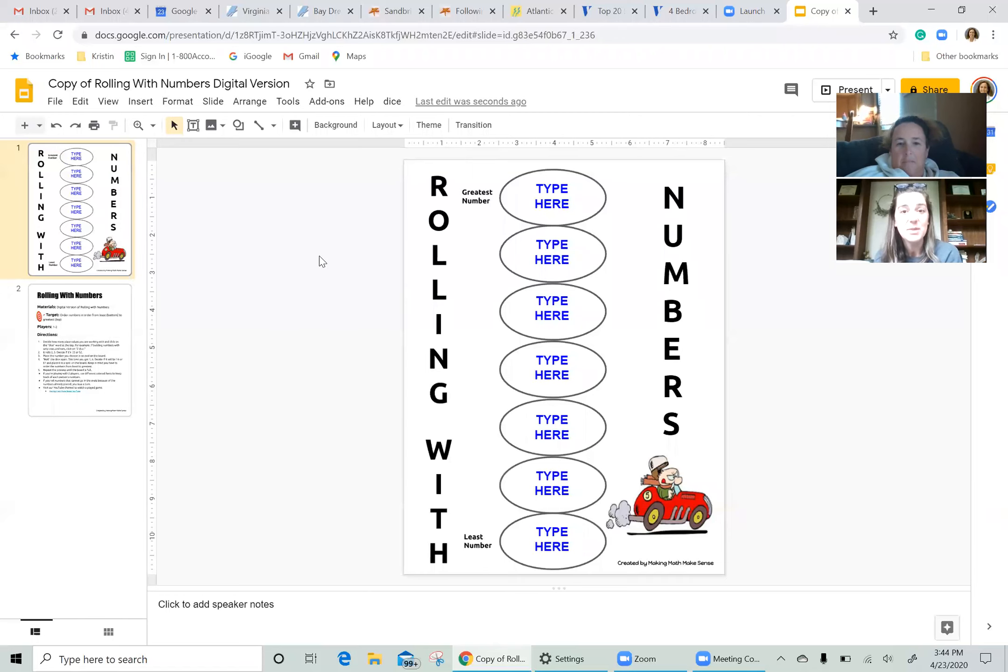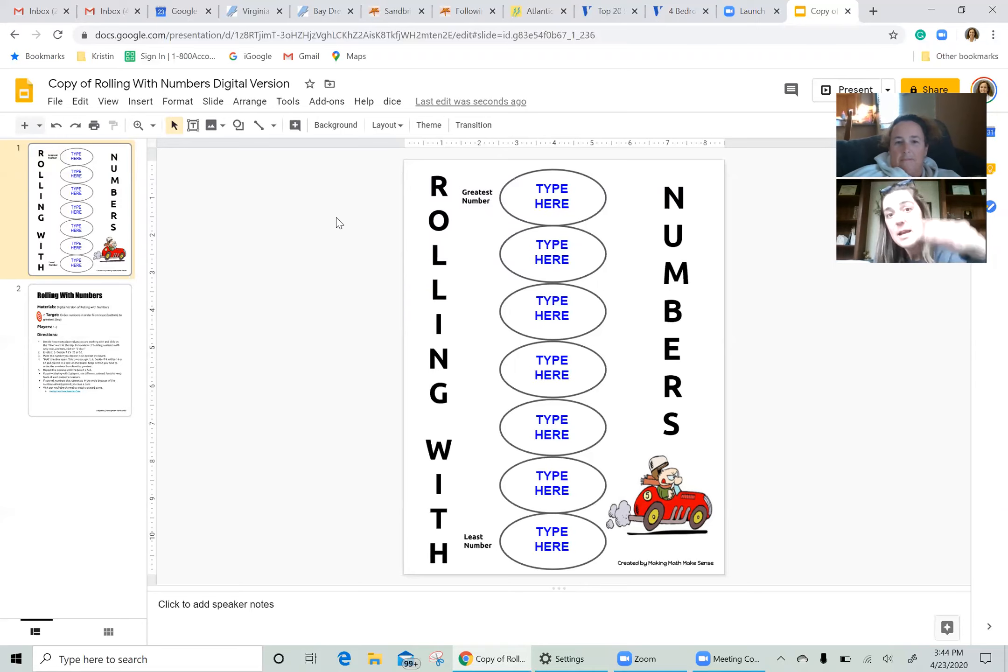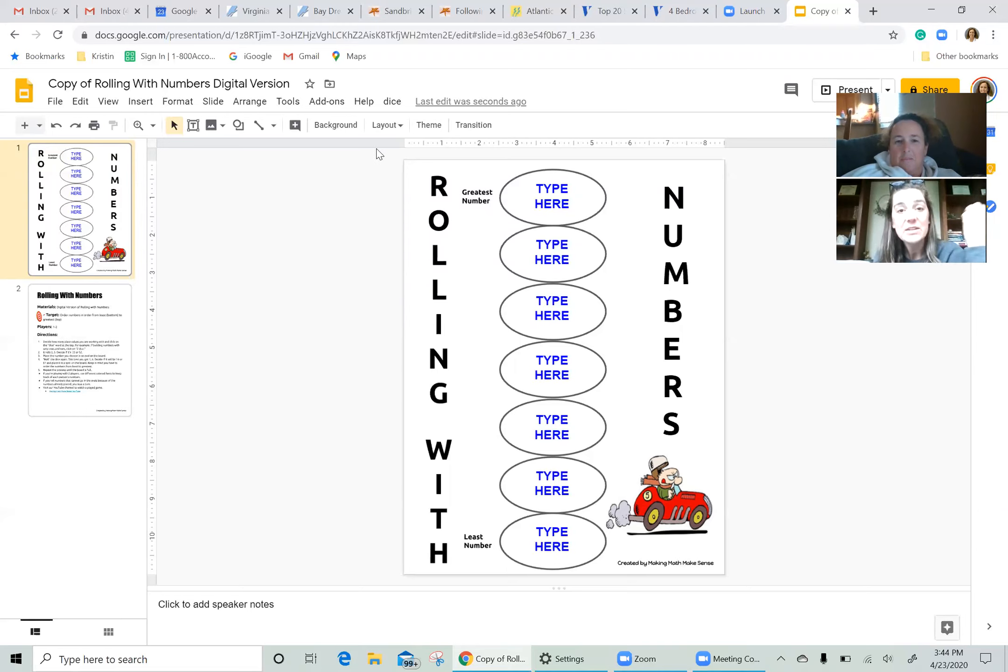Kristen and I are going to play the game. The whole point of the game is to sequence your numbers. You can see on the game board, we're going to put our least numbers on the bottom and our greatest numbers on top. As we roll, we are going to be able to make different numbers with our dice. See what we're talking about.